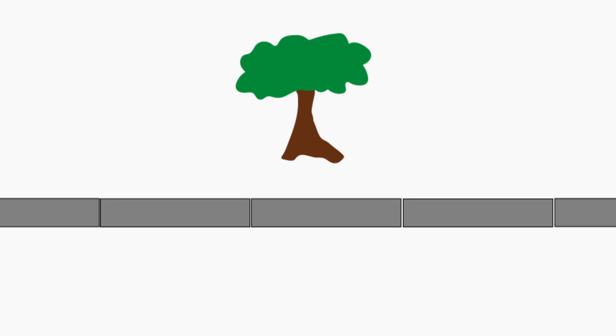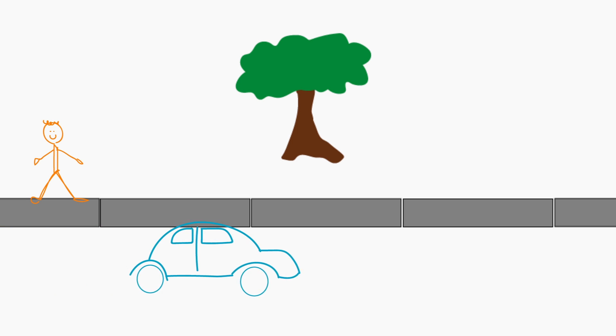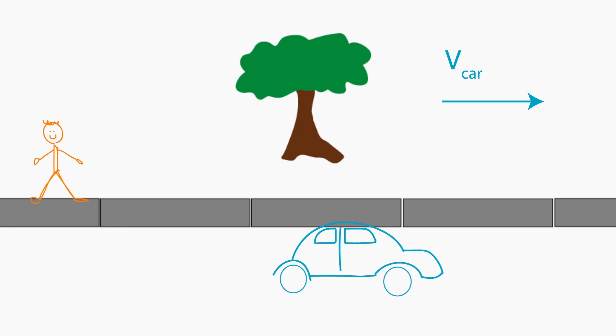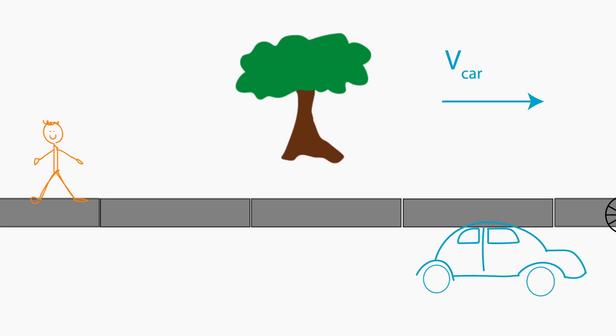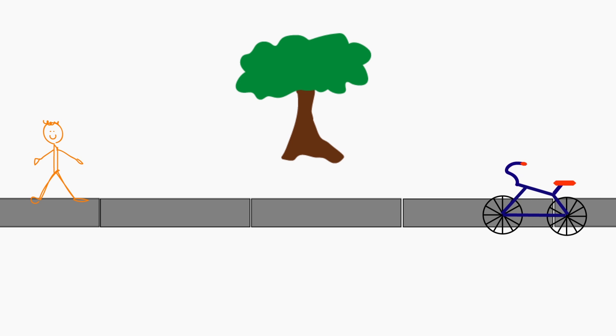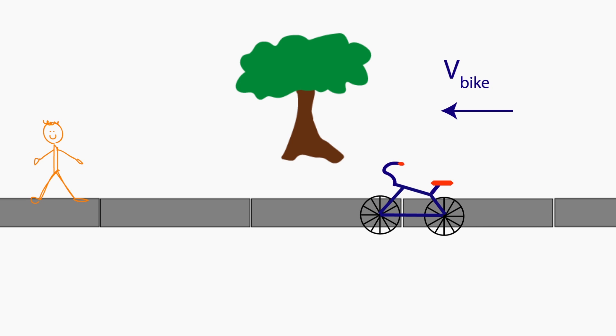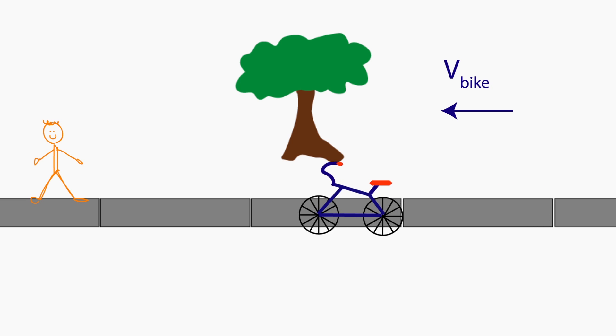We will practice going between reference frames to look at relative velocities in one dimension. Let's say that an observer is standing on the sidewalk, and that observer sees a car drive past to the right at a speed of V car. The observer also sees a bike that's riding to the left at a slower speed, V bike.